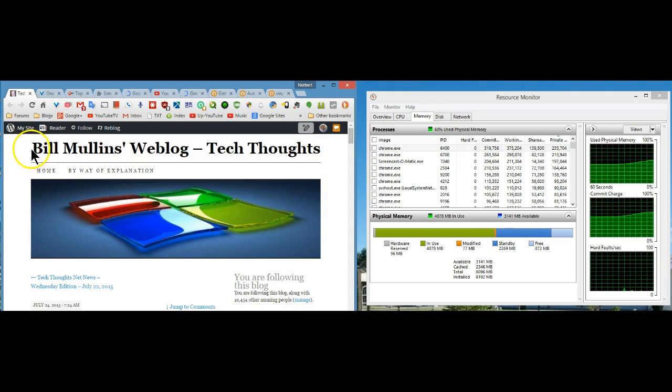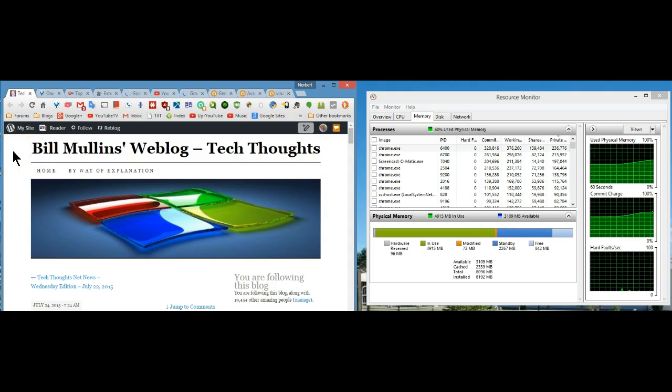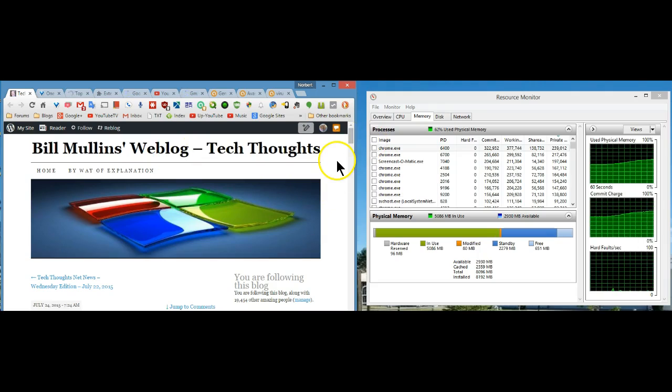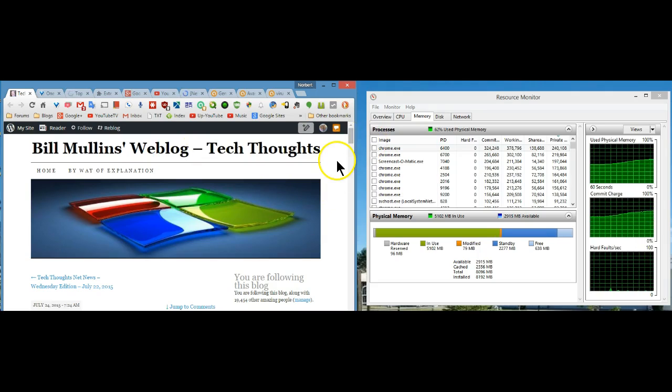This isn't meant as an ad, I just happened to enjoy his web log. Stay safe, be free, I hope this helps.